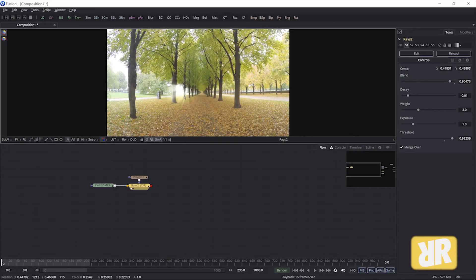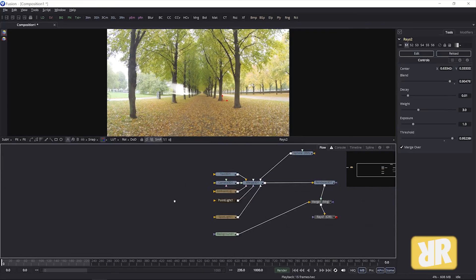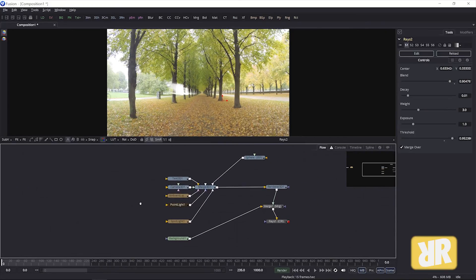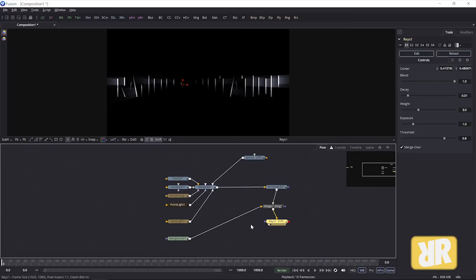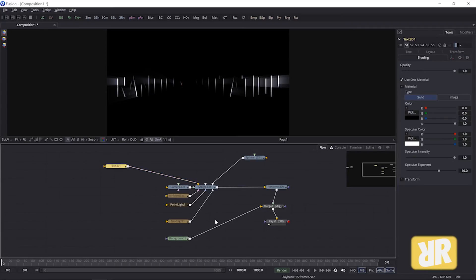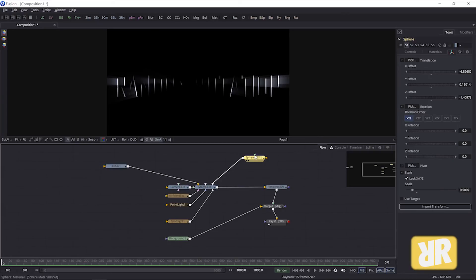Nice, easy. And of course you can also use 3D objects to do this. I have a text, 3D text right here, and some lights, and I have a shiny sphere. And look what happens.